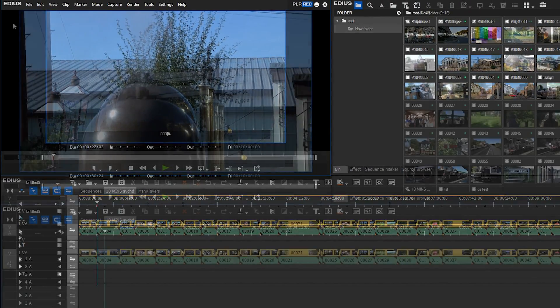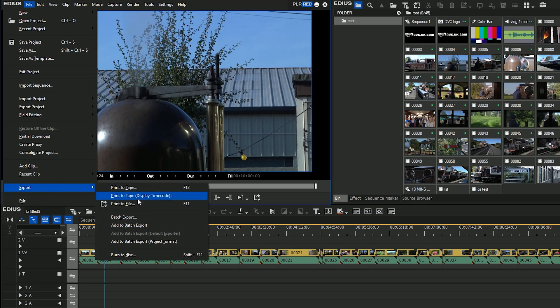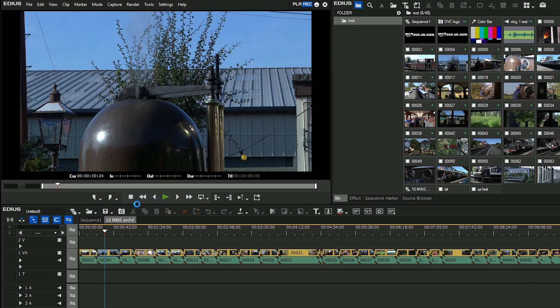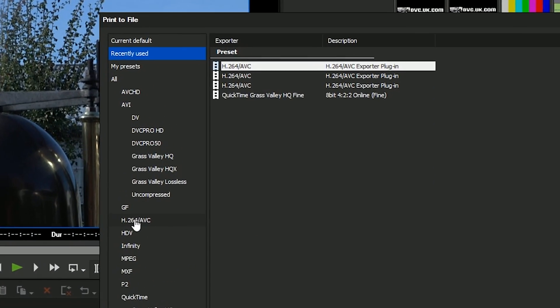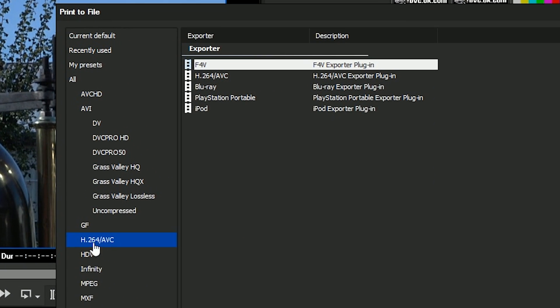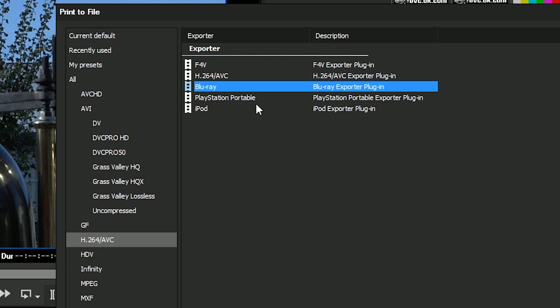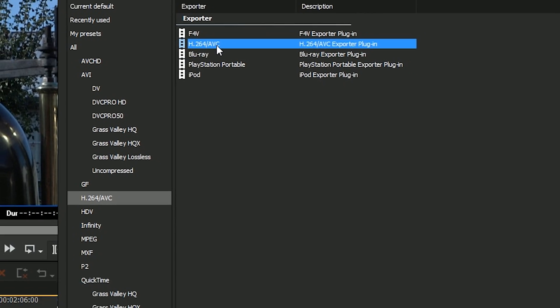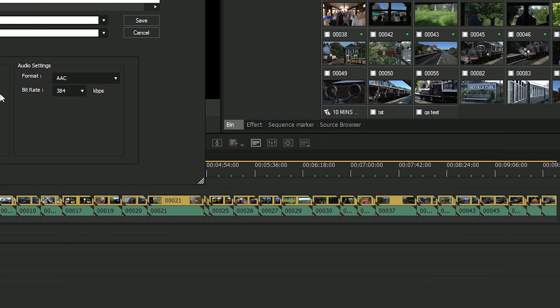Just to prove it I'm going to go File, Export, Print to File, choose a format. So this is going to be one of these H.264 formats and I'm either going to choose this H.264 format here which does MP4 files or the Blu-ray setting. Let's just go for the MP4 one, click on Export.